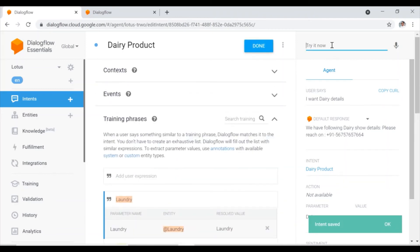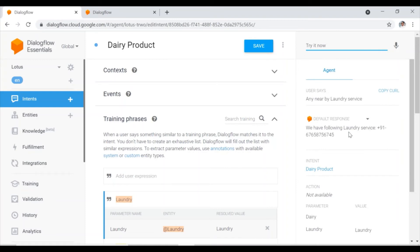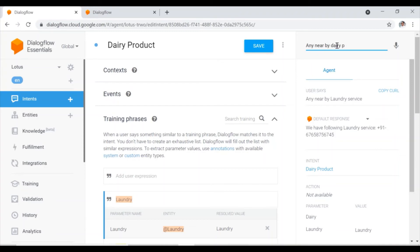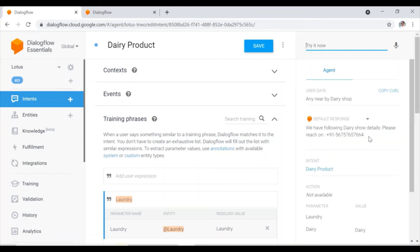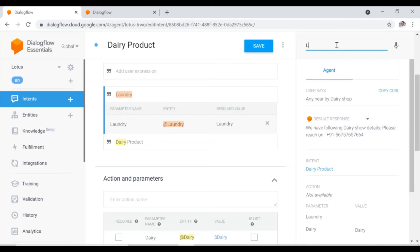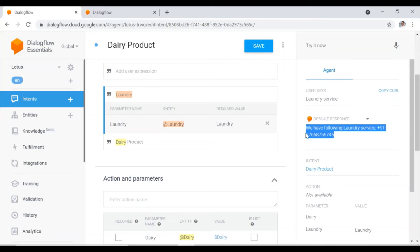Now if I try again — 'any nearby laundry service' — the chatbot responds 'We have the following laundry services.' Let me check once more: 'any nearby dairy product, dairy shop' — it gives the dairy shop details. Then if I say simply 'laundry service,' it gives me the laundry services details.